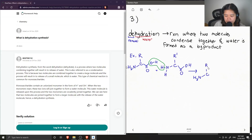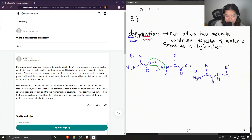Here is the first amino acid, and now the carboxyl group is attached to the amine of the second amino acid — this is R prime. And our second product is just water.